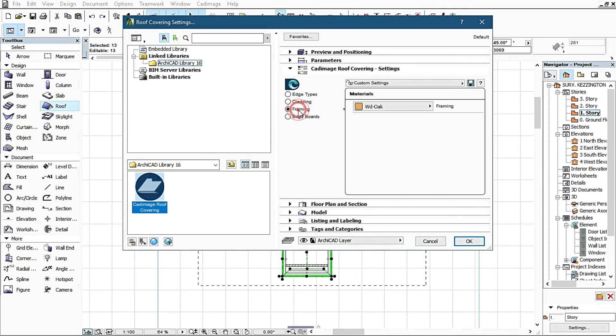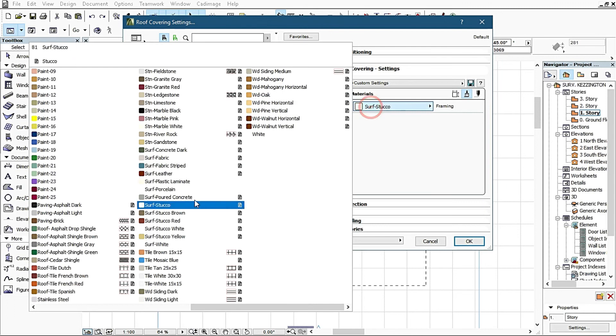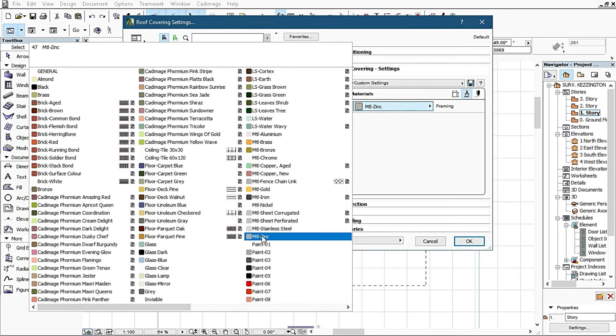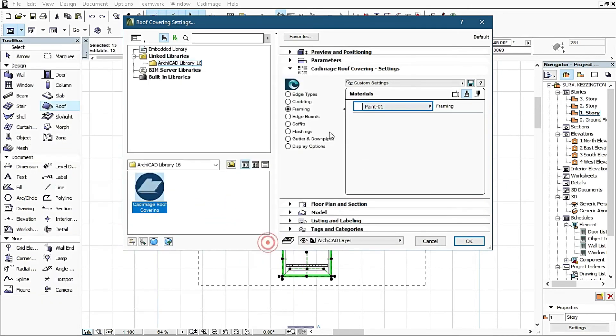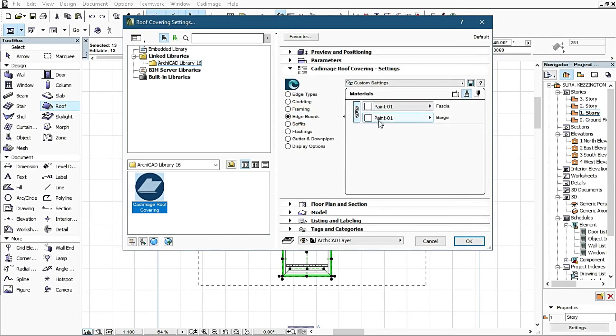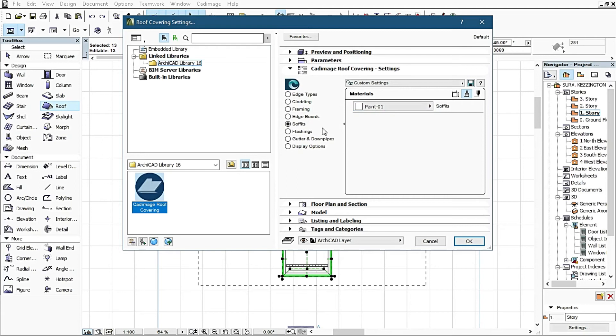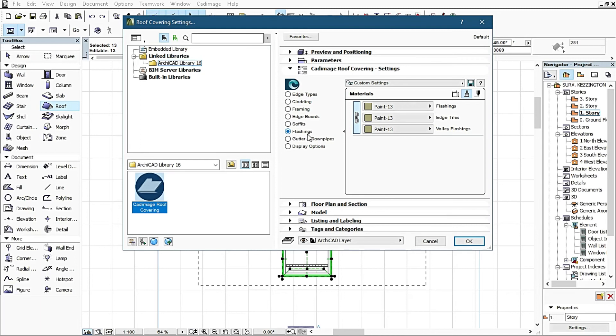I come back to the next one, framing. I change this to white, and one is white, 01 white. I come back to edgeboards, it's already maintaining white, it's okay. I come back to soffits, it's already maintaining white.